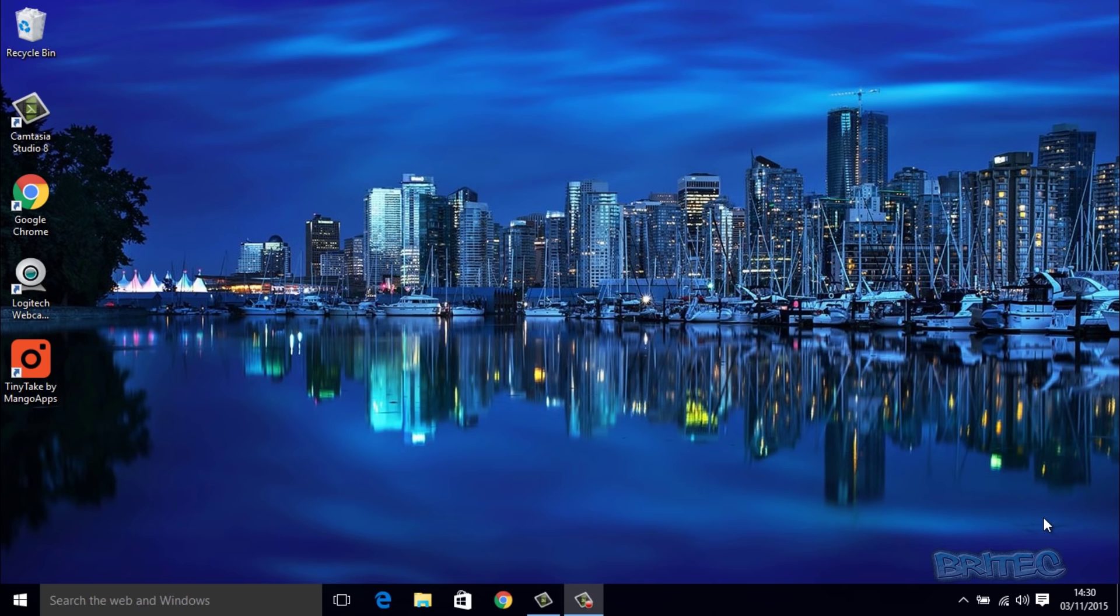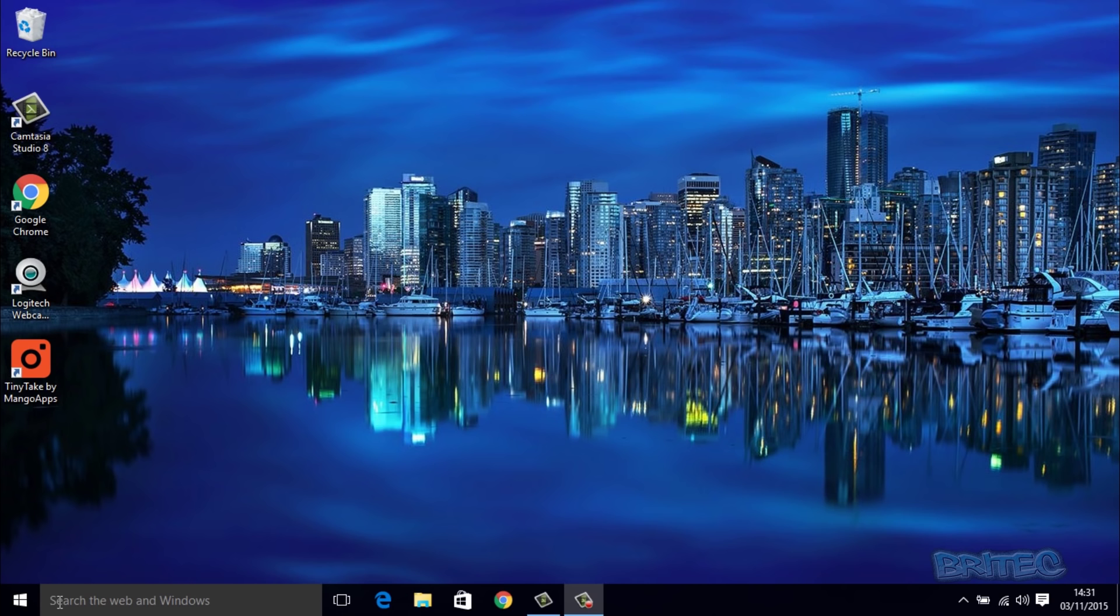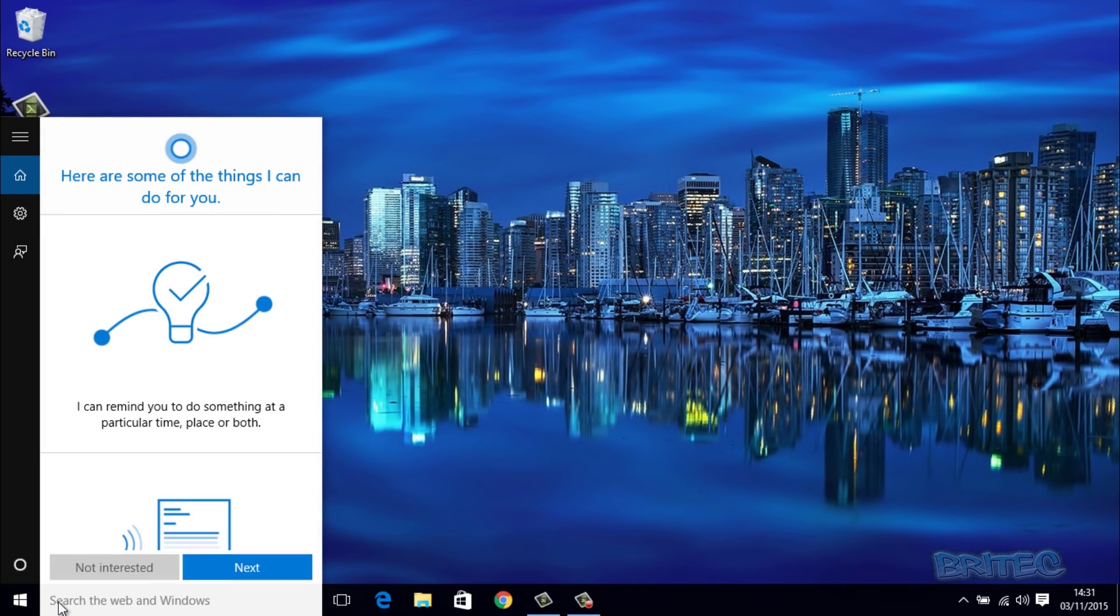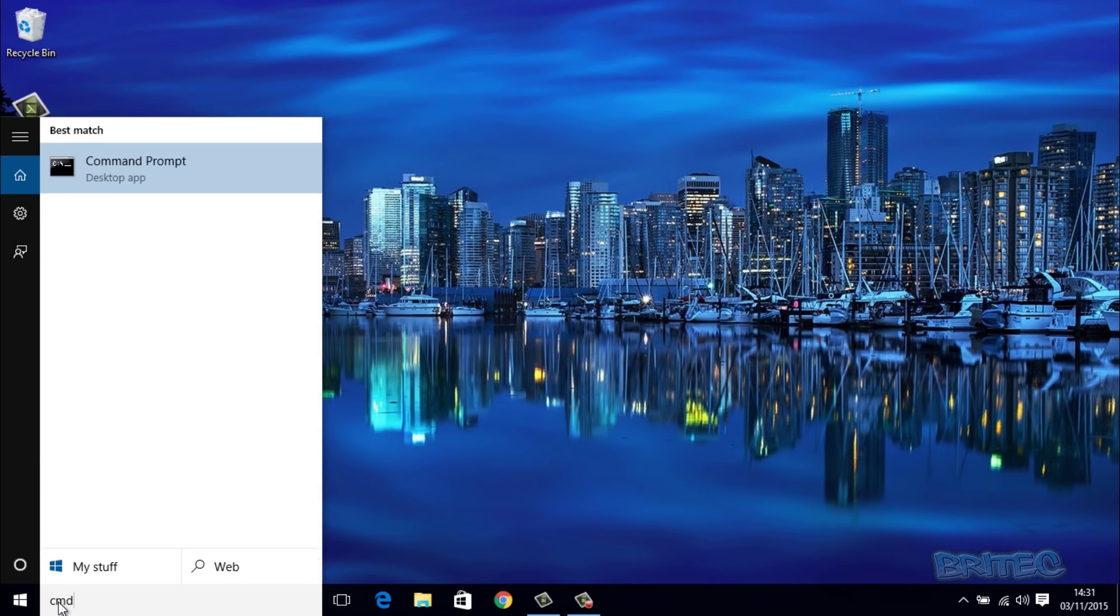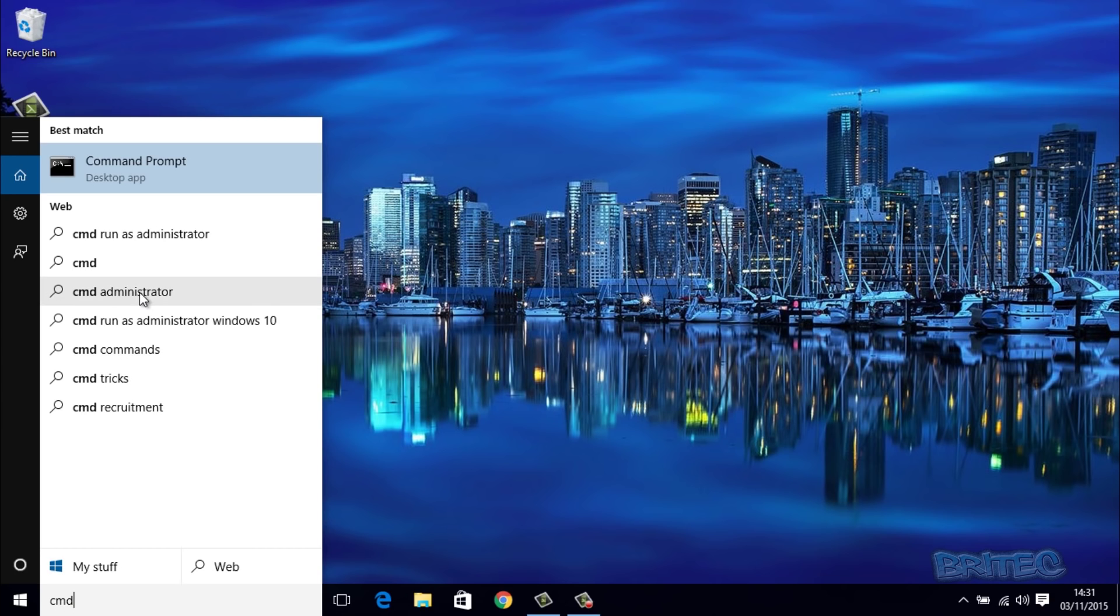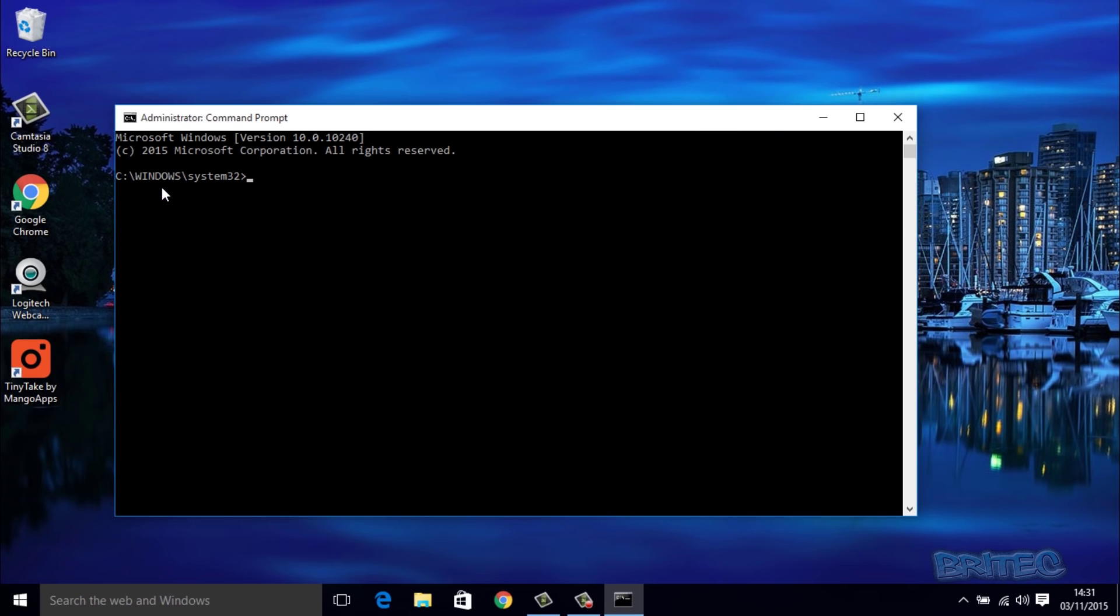First off, we're going to be using the command prompt to do all the setup. We don't need any software or anything like that for this. There is software available if you wish to use it, but it's easy enough just to set it up with command prompt. We're going to open command prompt by typing CMD, then go up to where it says Command Prompt and right-click on this and run it as an administrator.